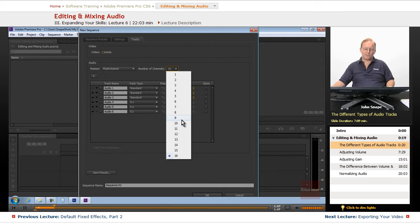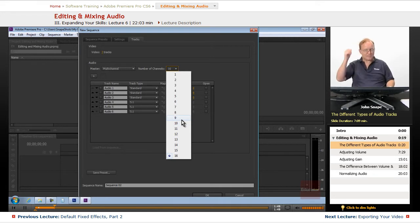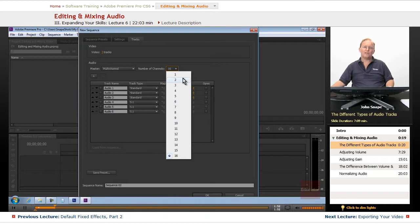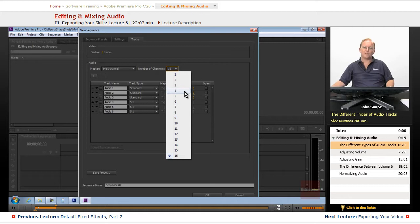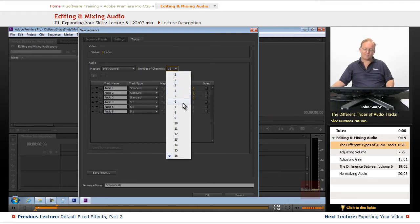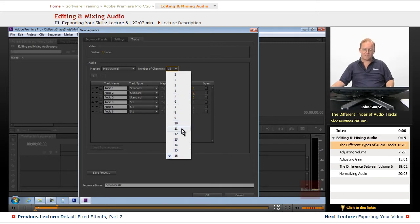That way, if you're sending it to, say, you have an English movie and you're sending it to Mexico or Japan, they can replace the voices and they still have the original sound effects and the original background music.